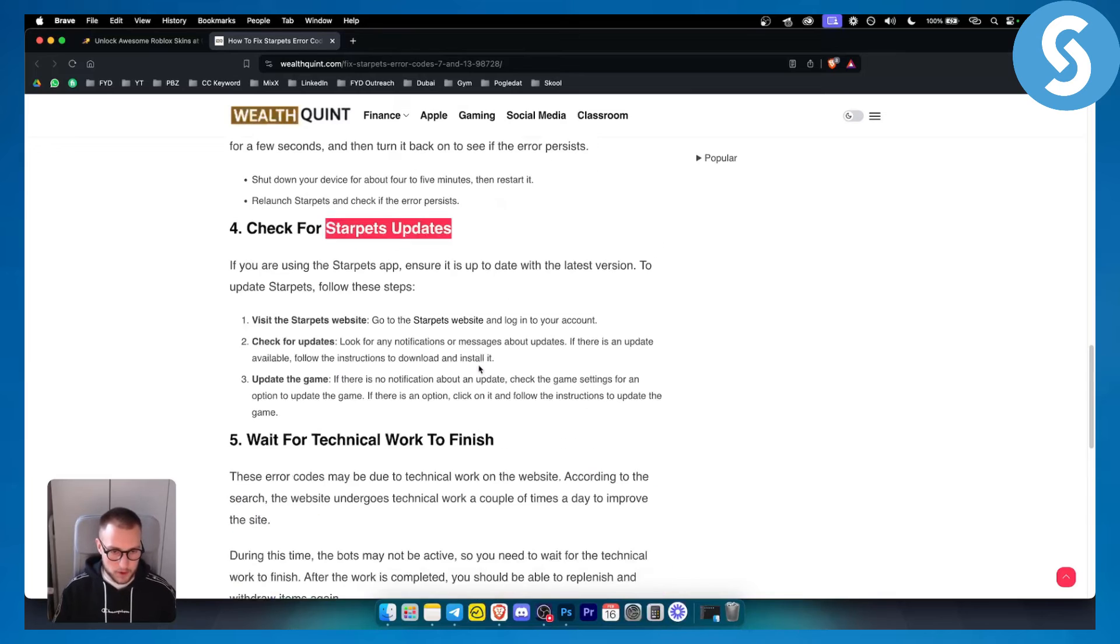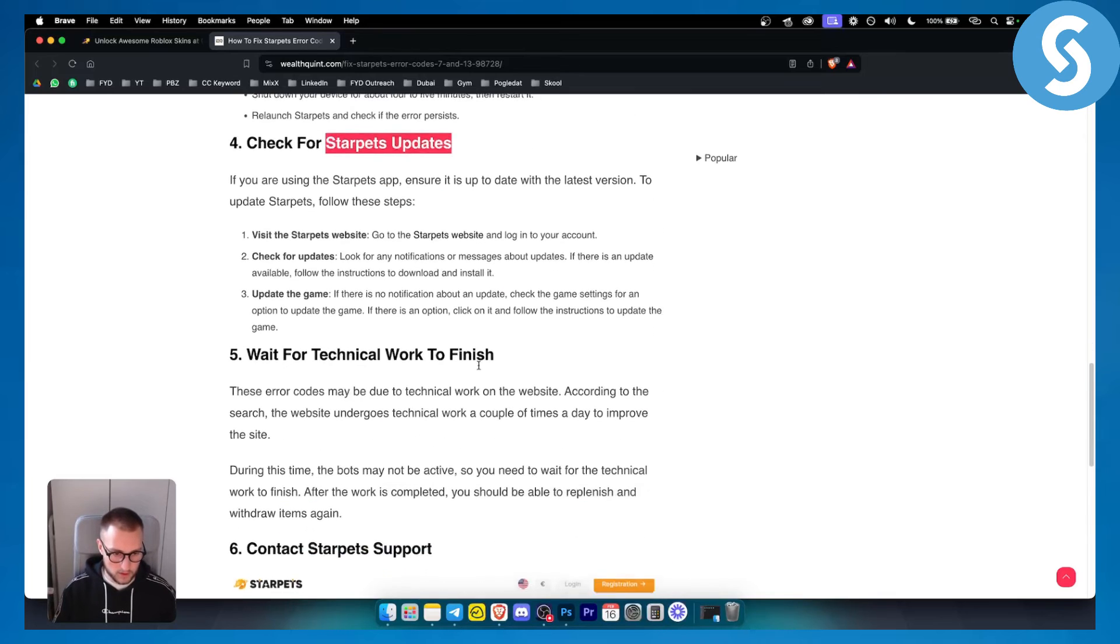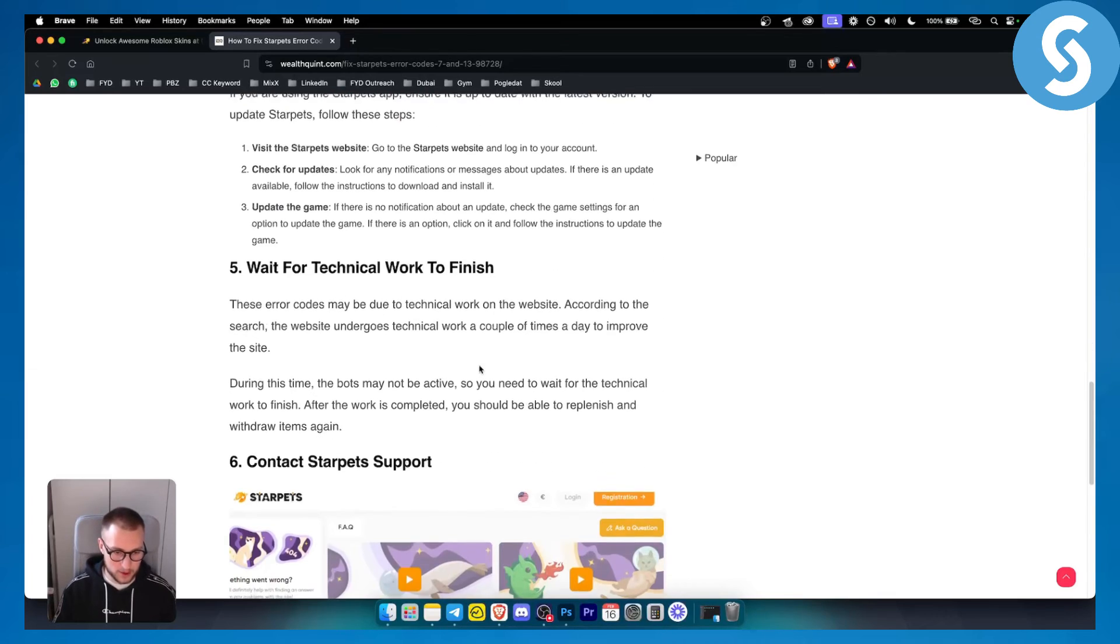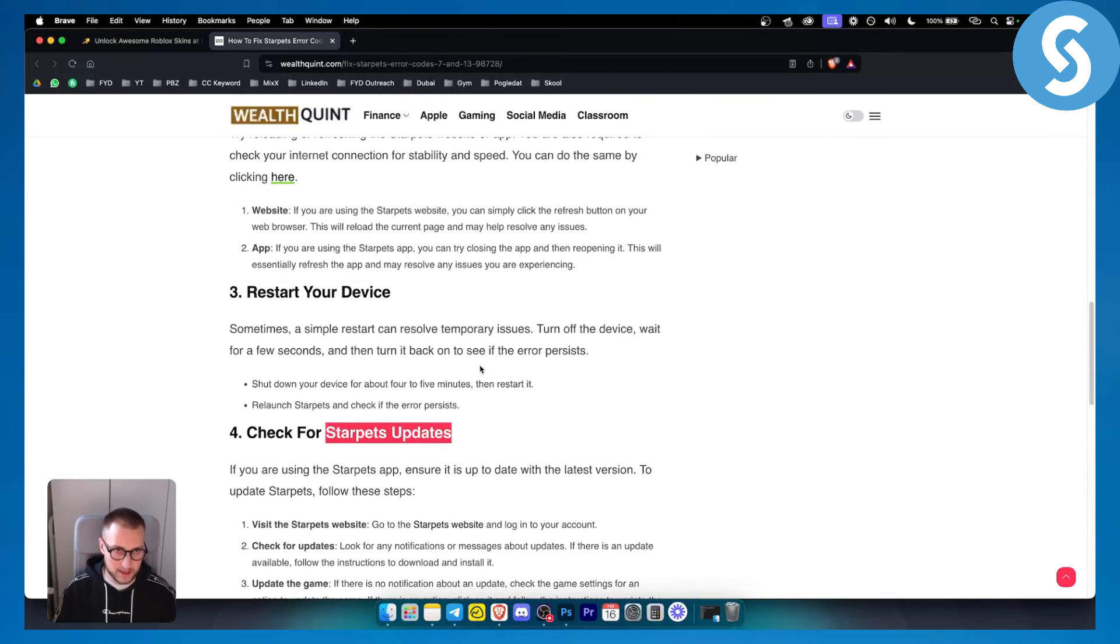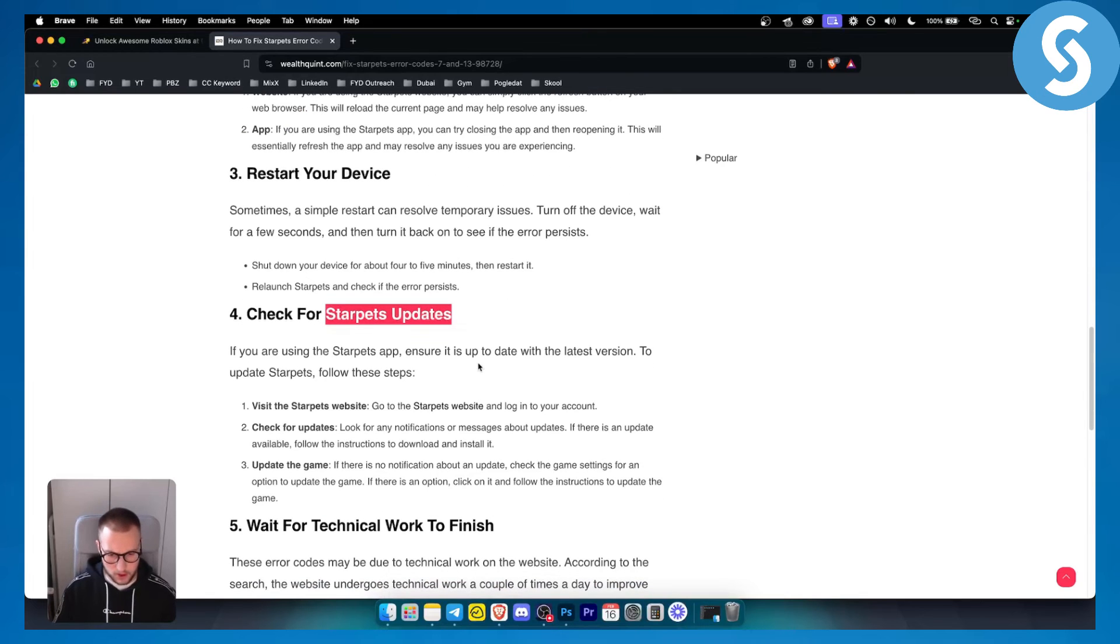So that's pretty much how you can resolve Starpads error code 7 and 13. If you have any additional questions, definitely comment down below and we'll see you in the next video. Thank you guys for watching.